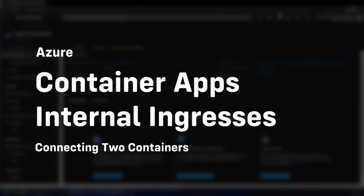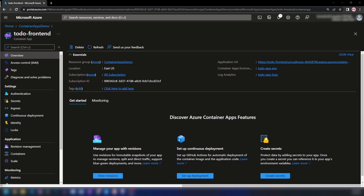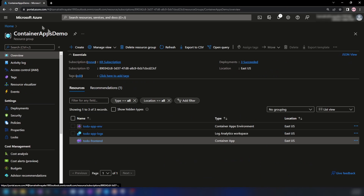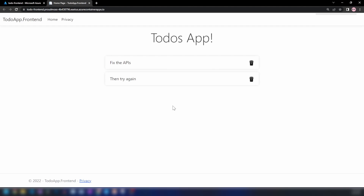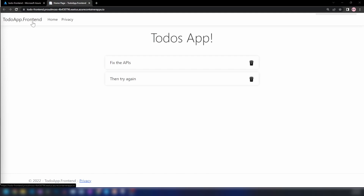Hello everyone. In this video, we are going to learn how to connect two Azure container apps in a container apps environment using ingress. In my last video, I showed you how to deploy a sample application to a container app. Please go ahead and watch that one before watching this one. We have deployed this container apps environment and this container app — an ASP.NET MVC application. This is the front-end application. In this video, I'm going to deploy the back-end application and show you how to connect the front-end with the back-end using ingress.